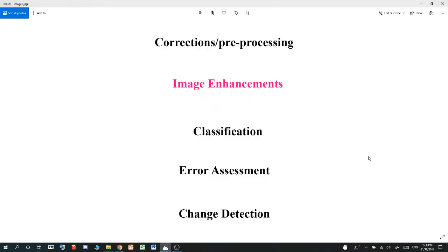Hey guys, how are you doing? I want to go into image enhancements. So after you've done your corrections, which includes geometric, radiometric, and atmospheric corrections, then you can go into image enhancements before your classification, error assessment, and change detection.